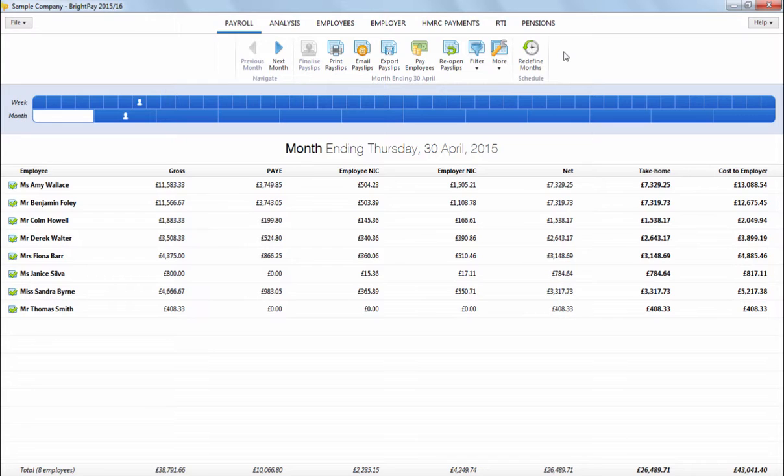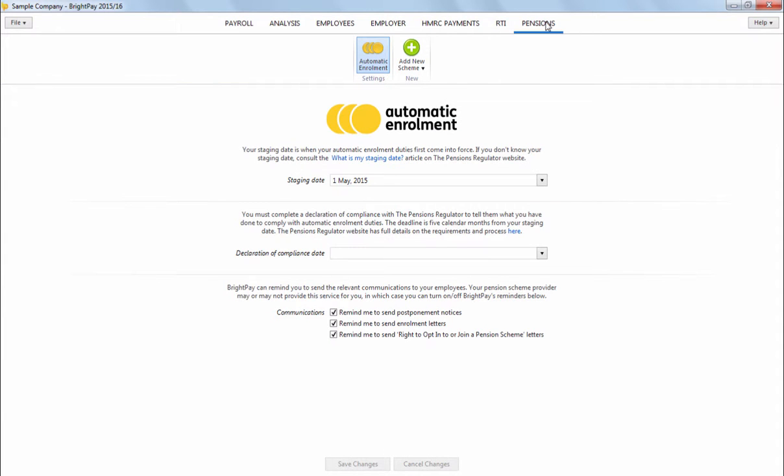In this video, we will demonstrate how BrightPay will assist you with your auto-enrollment duties. As soon as your staging date is known, this can be entered in the dedicated pensions utility in the designated field provided. You will know your staging date when you receive your letter from the pensions regulator or by looking it up on the pensions regulator's website.